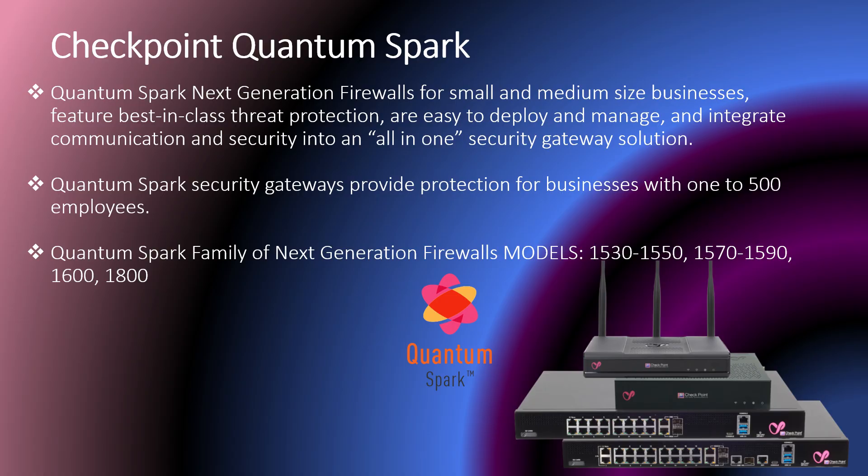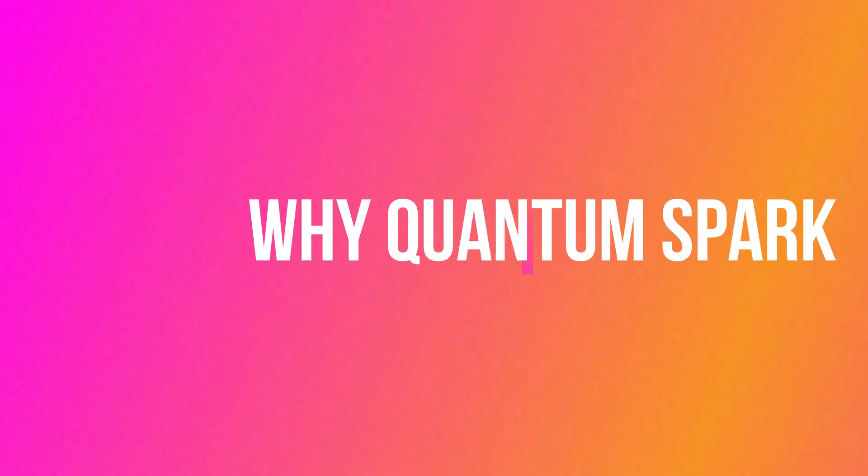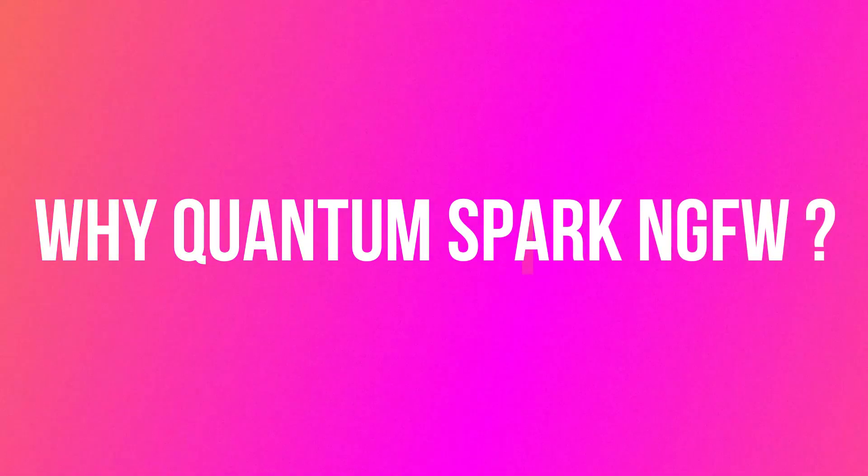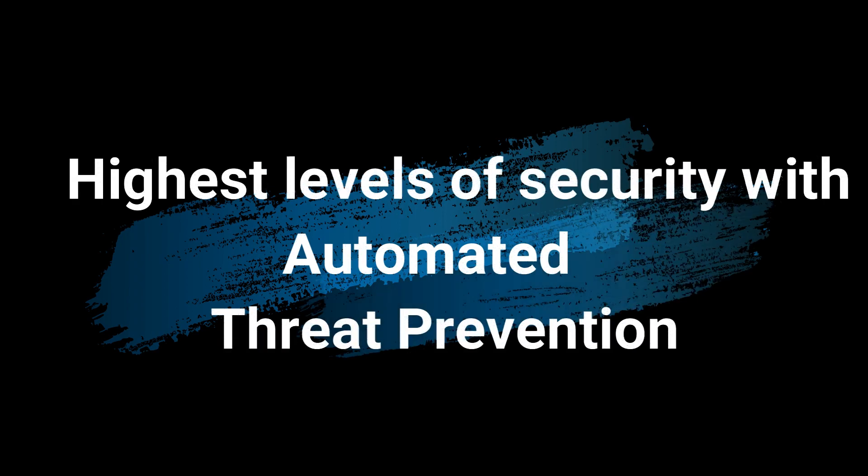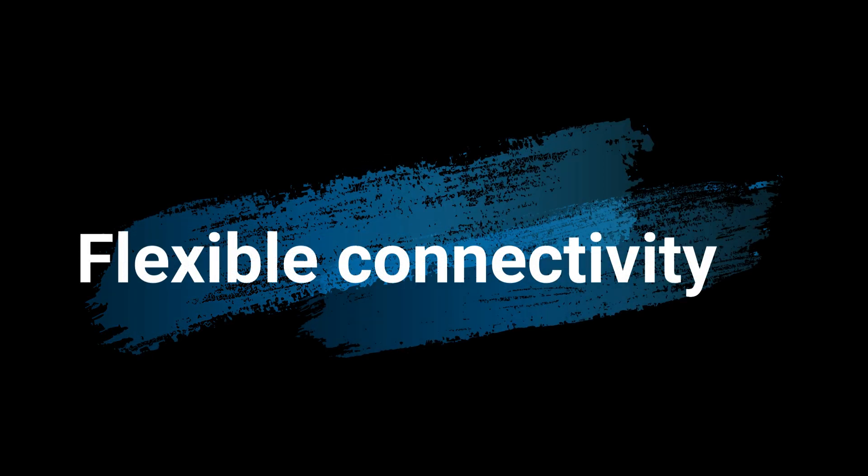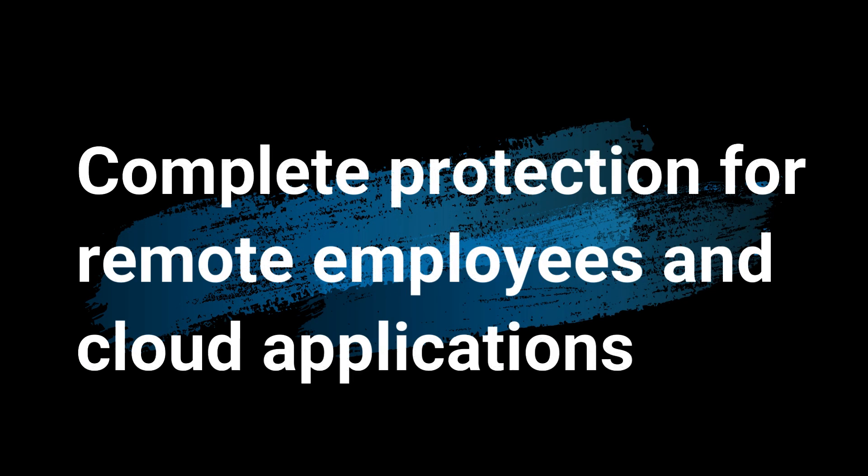Quantum Spark next generation firewalls for SMB feature best-in-class threat protection, are easy to deploy and manage, and integrate community and security into an all-in-one security gateway solution. Why Quantum Spark next generation firewalls? It provides the highest level of security with automated threat prevention, automatic setup in 60 seconds, flexible connectivity, easy and intuitive management, complete protection for remote employees, and cloud application transfer.